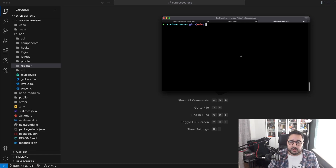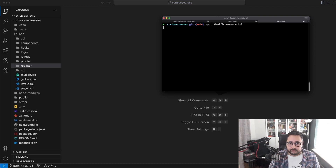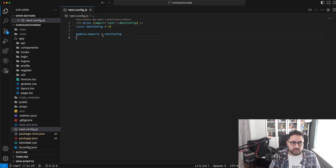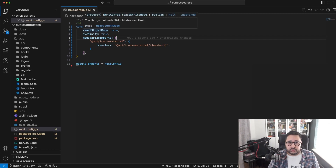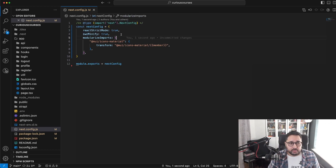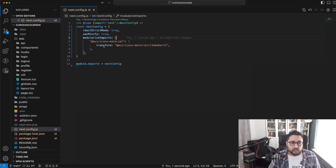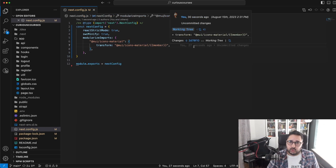The first thing we want to do is add some icons to the project, and we're going to use Material Icons to do that. So we're going to install MUI icons material. Once that's done, we'll open up next.config.js and include this within the project. We'll add a few rules: React strict mode, SWC, minification, and we'll modularize our MUI icon imports using a transform. And that's our MUI icons set up.